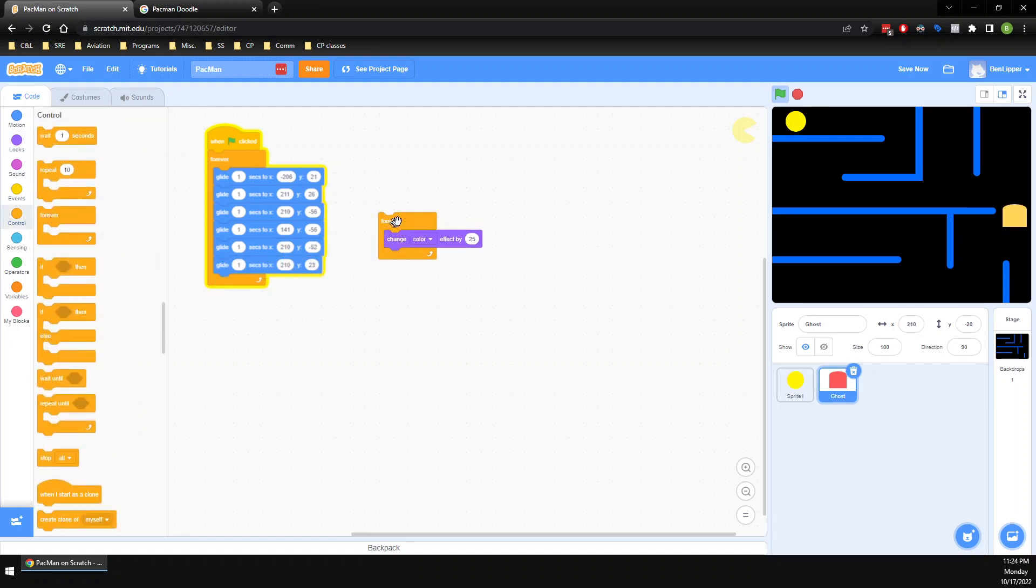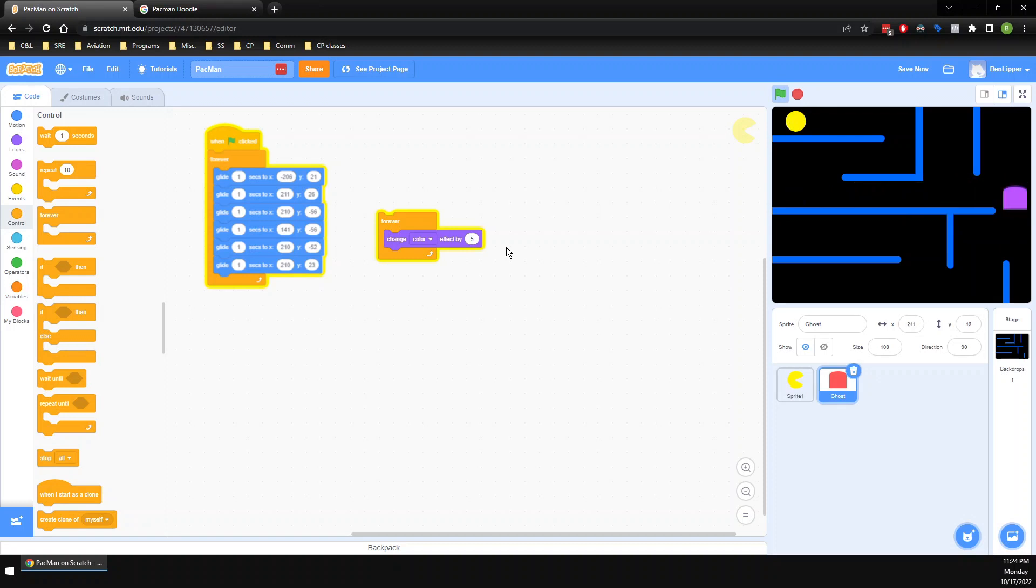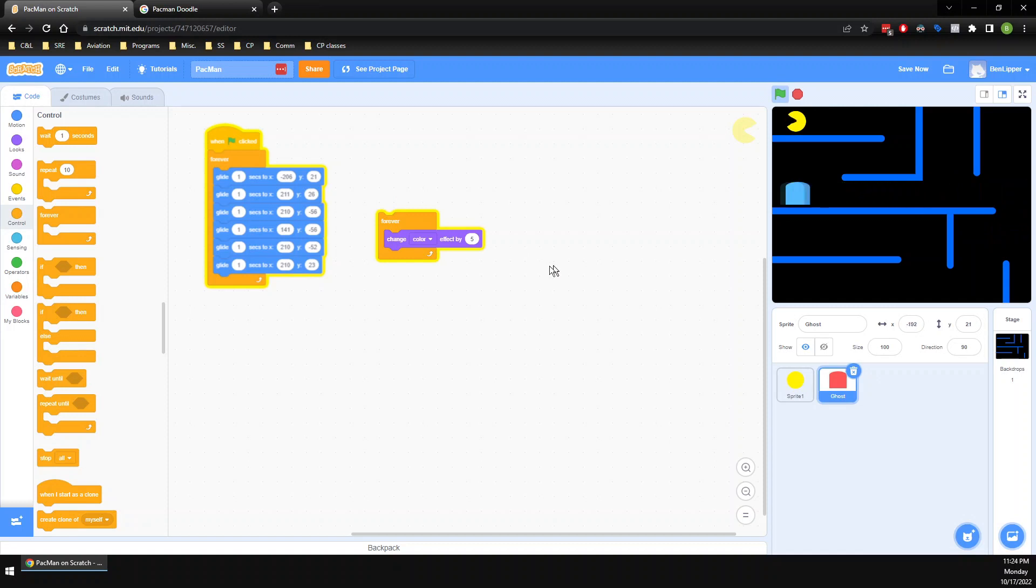Oh, interesting. So I can change my ghost color while he moves. I wonder what happens when I put that in a forever block. Let's find out. Oh, well, that's really aggressive. He's moving, he's changing color too fast for me. I'm changing by 25. Let me try changing by five. Now you might like him flashing that aggressively. I didn't. I think even five is too much for me. I want like two.